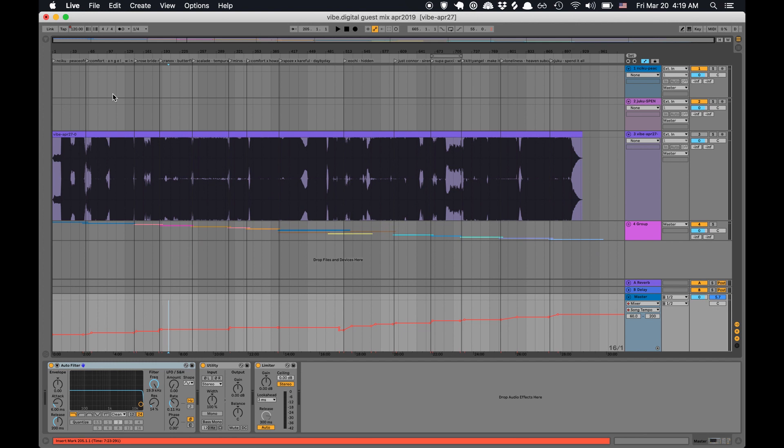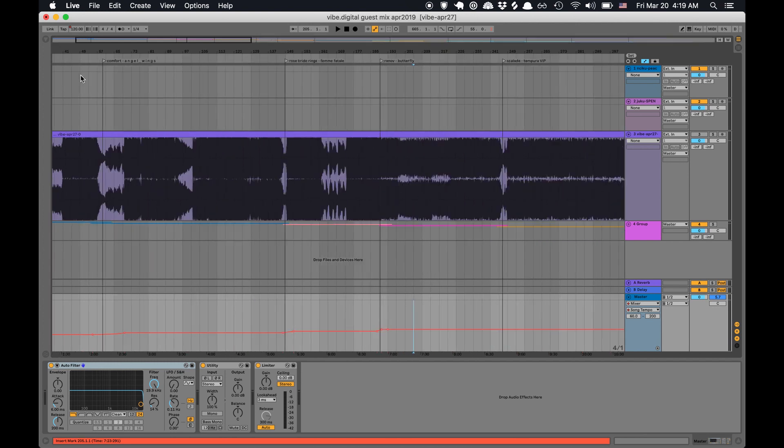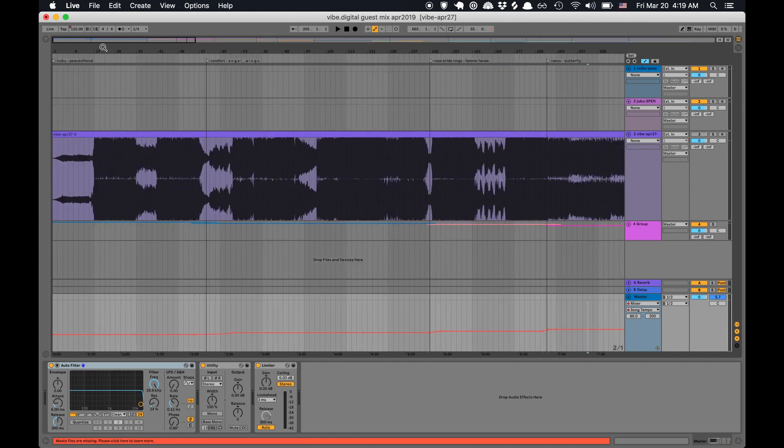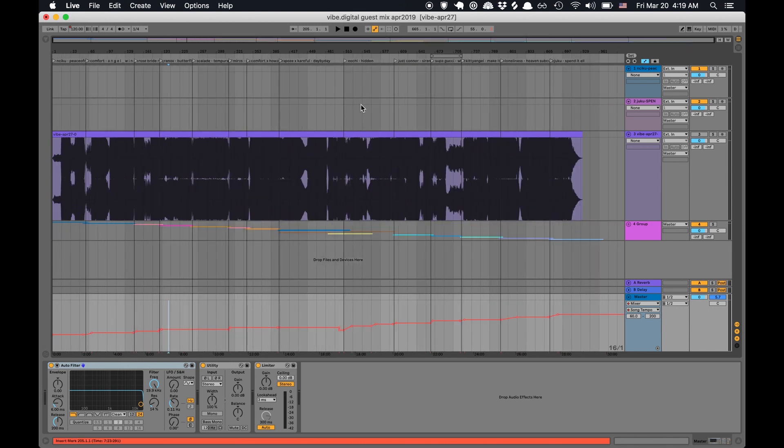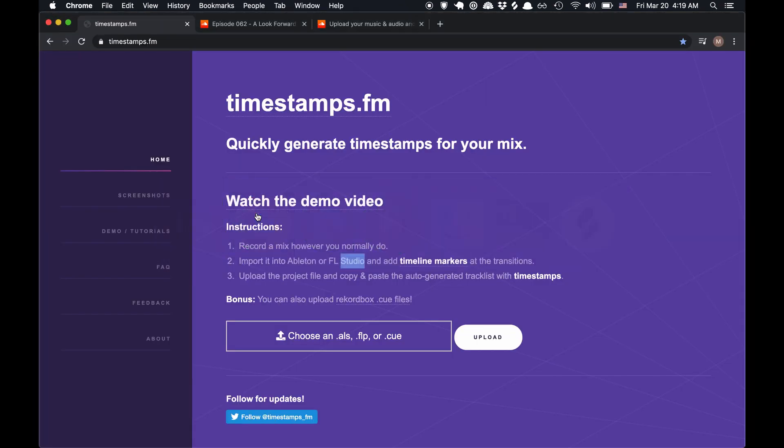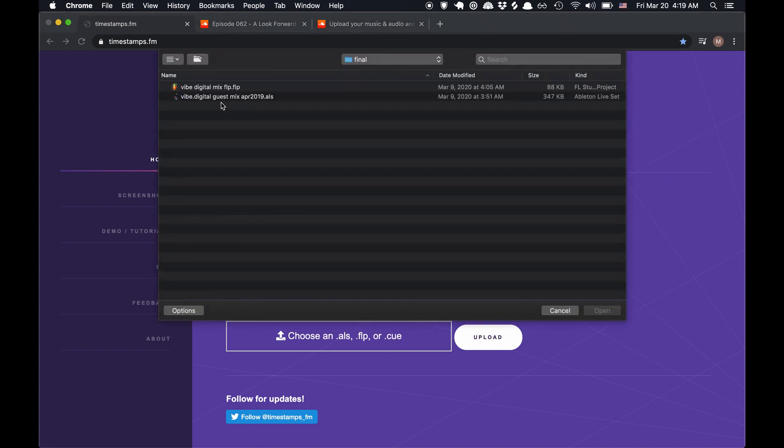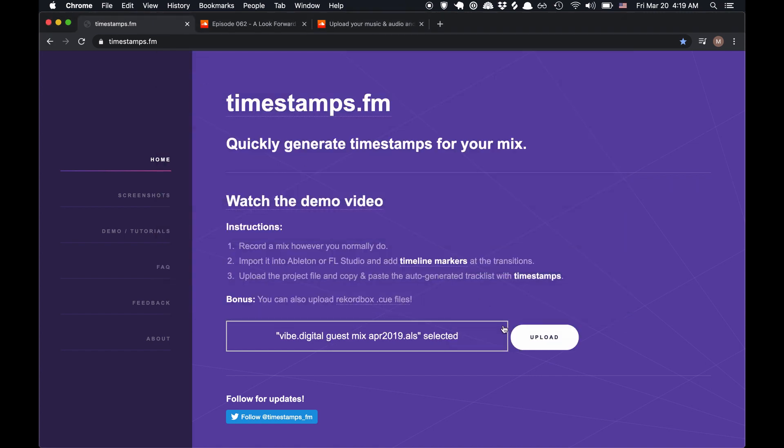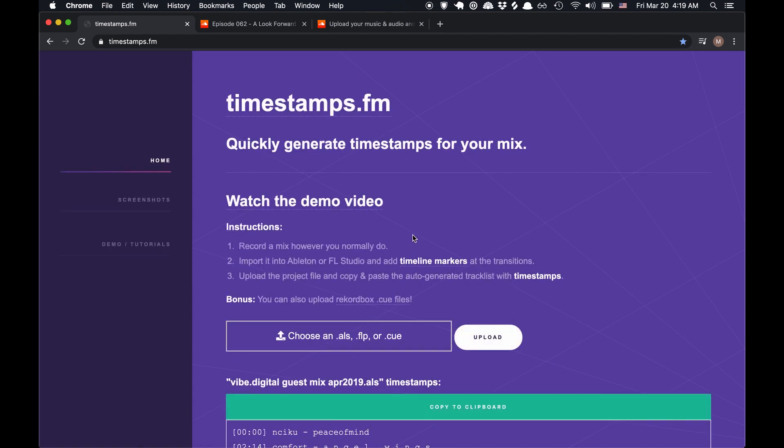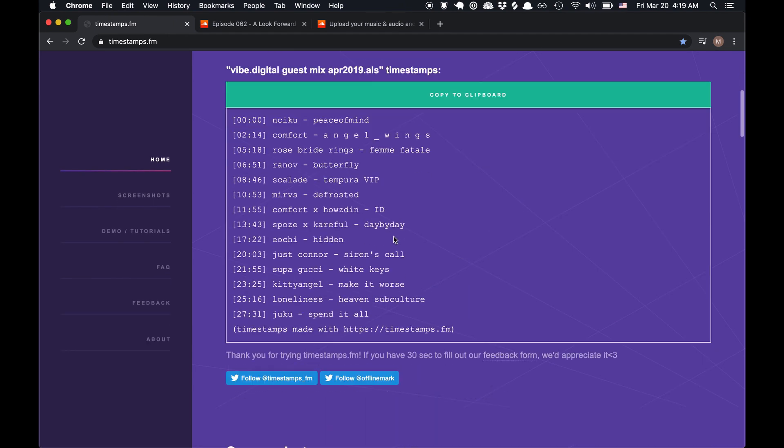Here's a mix I made that I imported into Ableton and added timeline markers throughout the whole thing with the artist name and the track name. I can basically just upload this project file to the website and click upload, and then it will generate the tracklists and print it out for me.